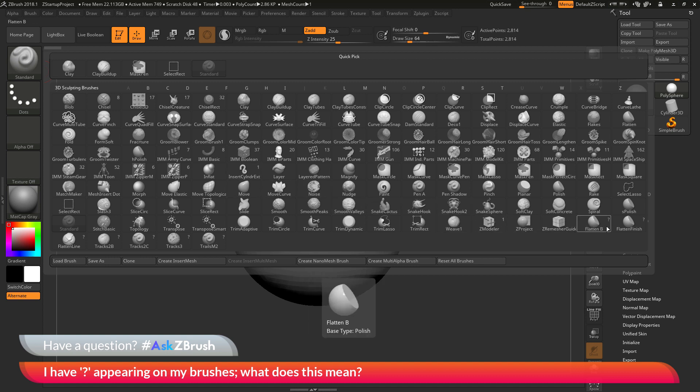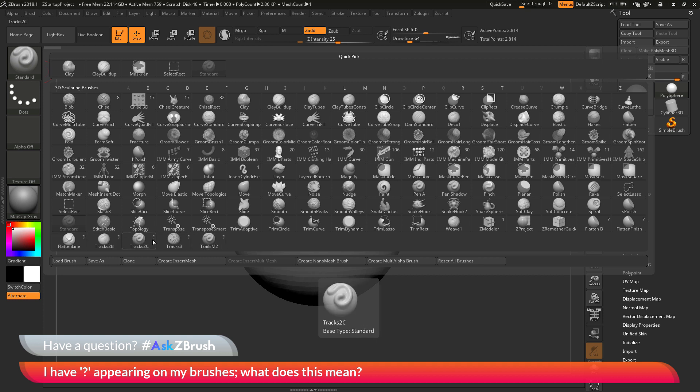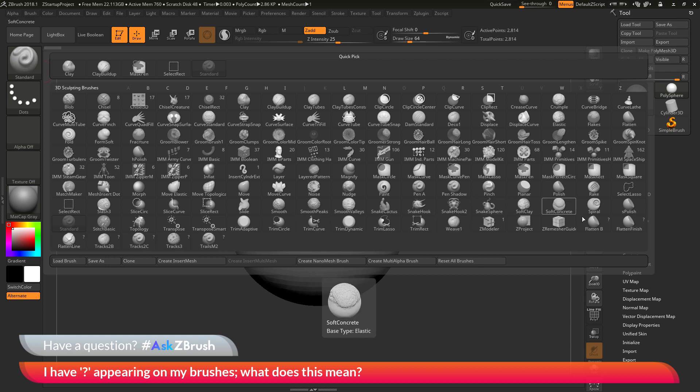And then down here at the bottom you'll see I have some flatten and tracks brushes loaded in. And you'll notice that these brushes down here have these question mark icons visible on them. So what are these question marks and is there a way to get rid of them and what do they mean?